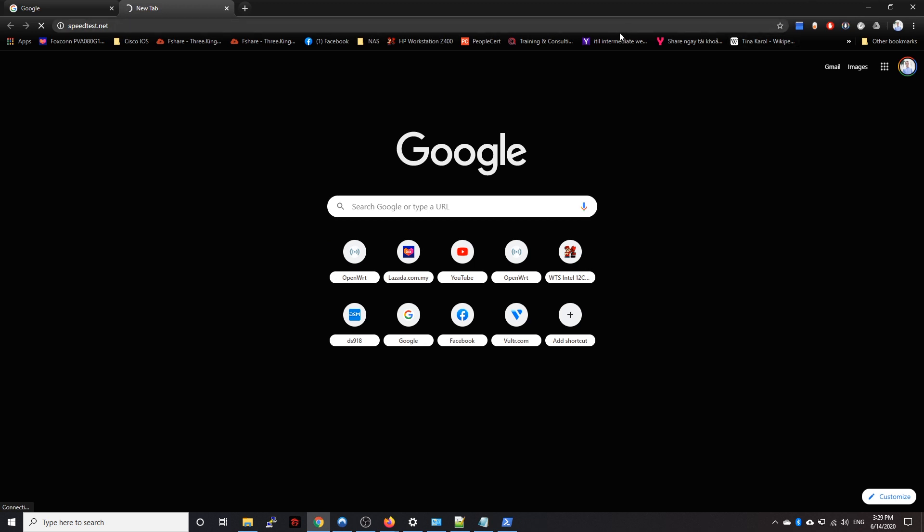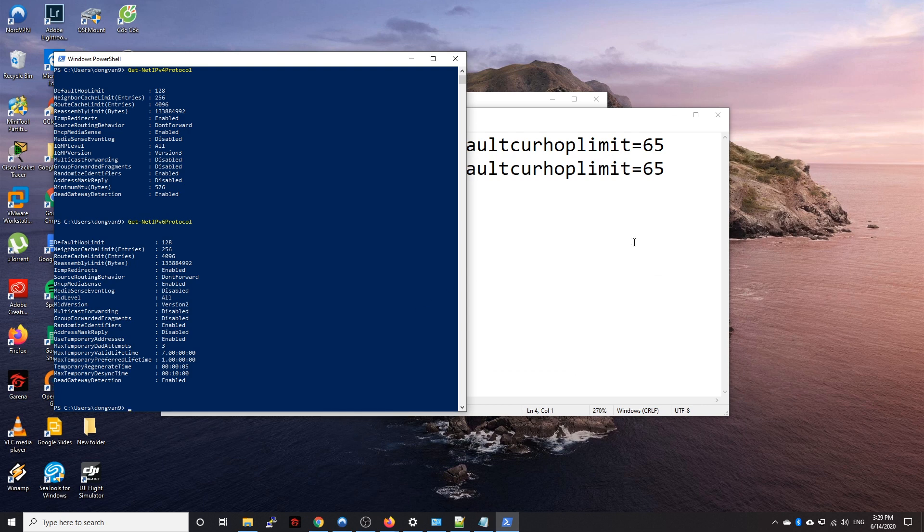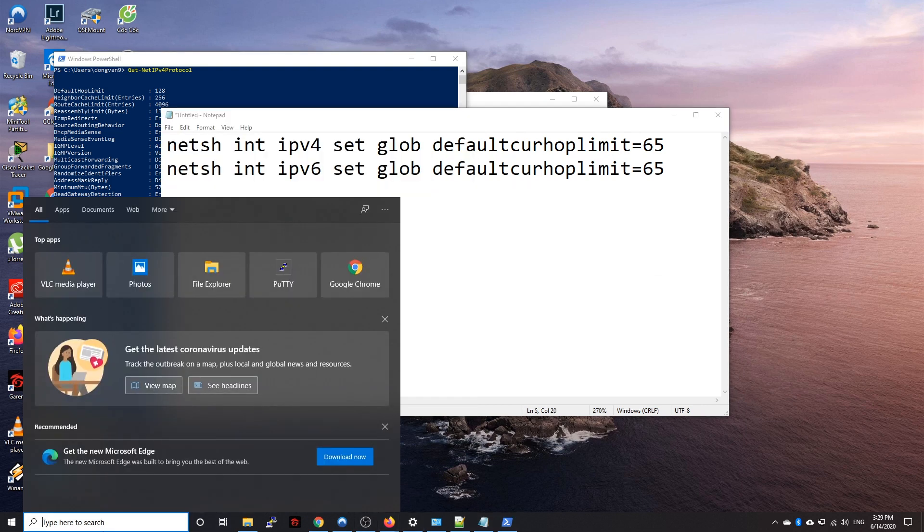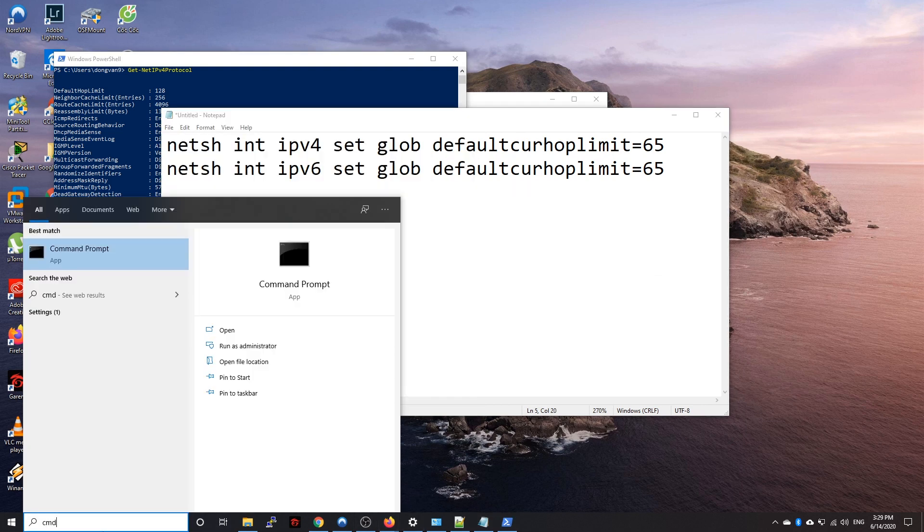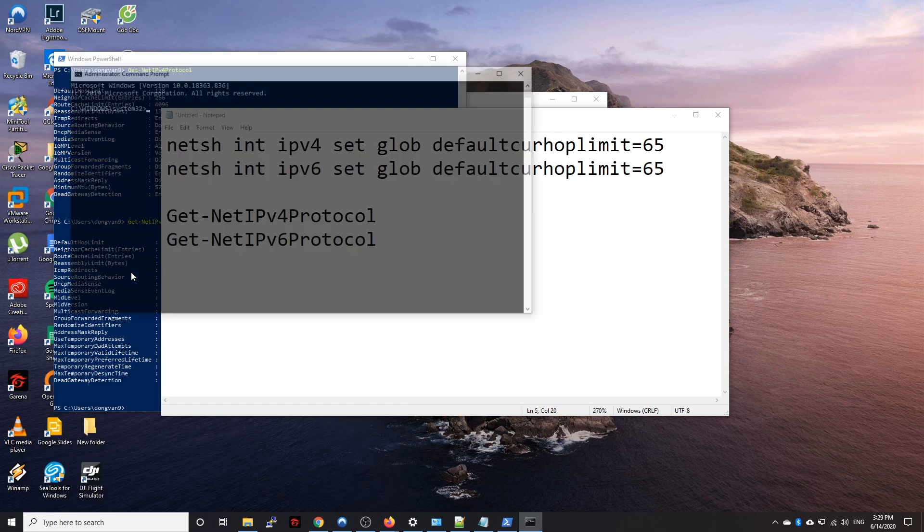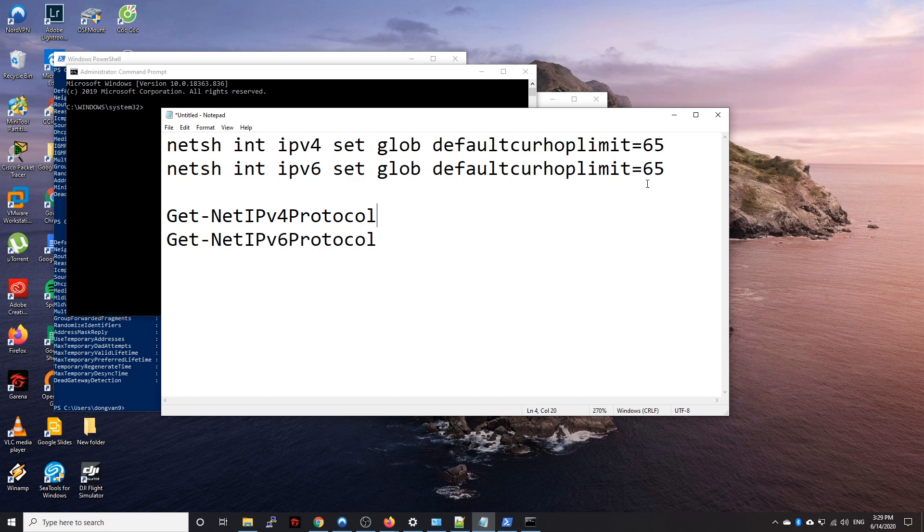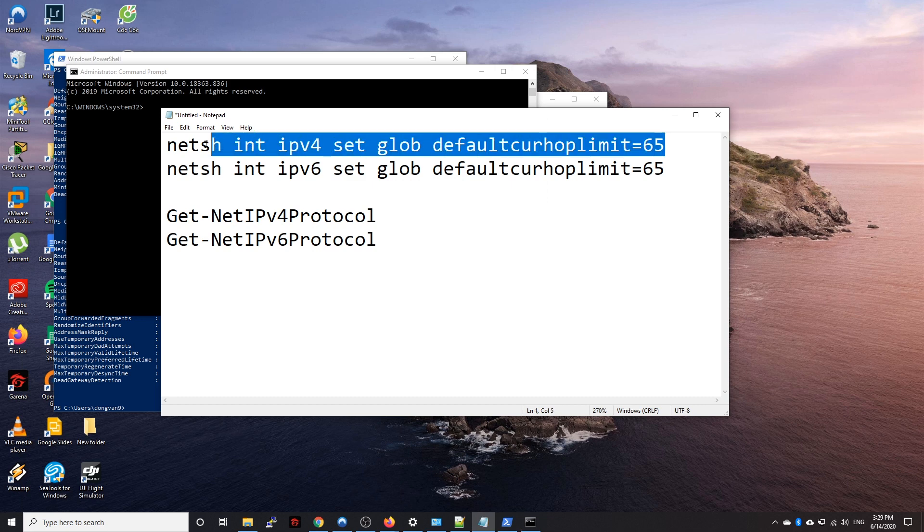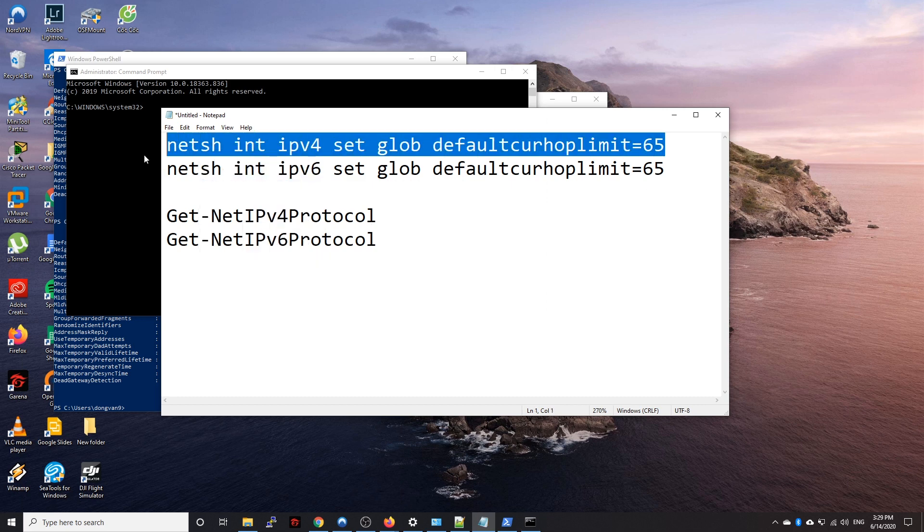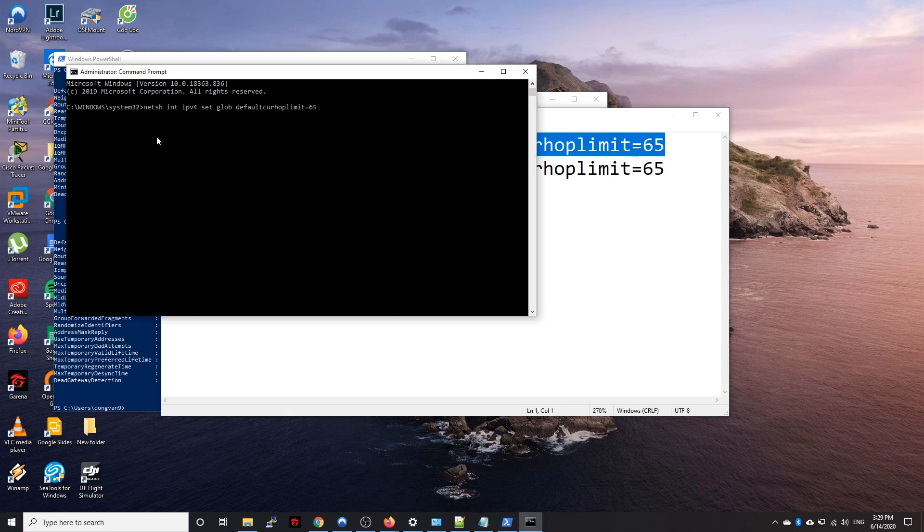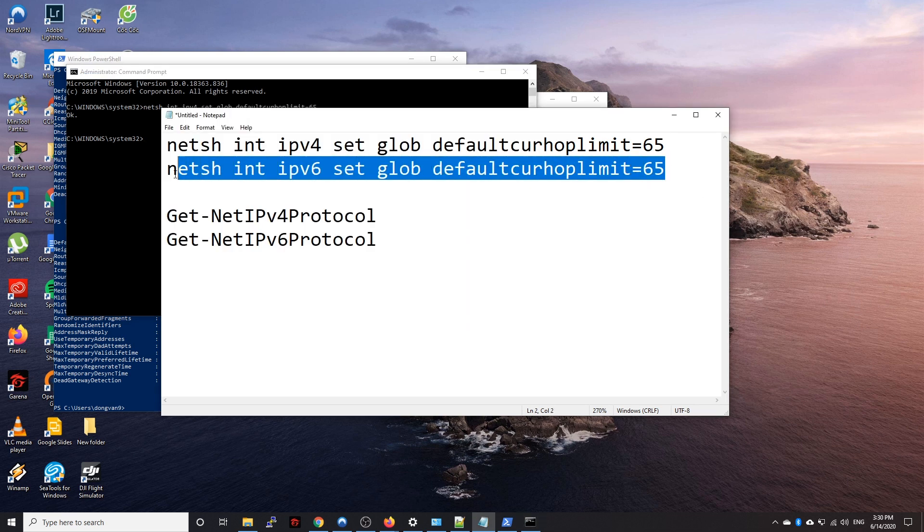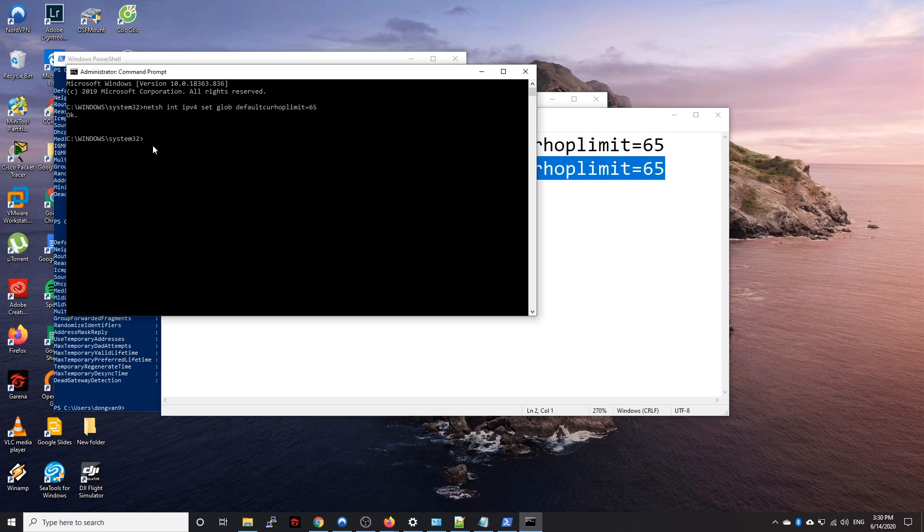So we are going to open our command prompt CMD, right click, run as administrator. You have to copy this command and paste here. Okay, the second one, copy, paste here, enter. All right, so now we should be good to go and should be able to surf the internet.